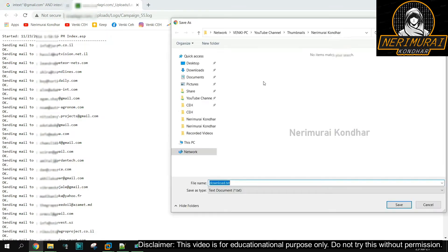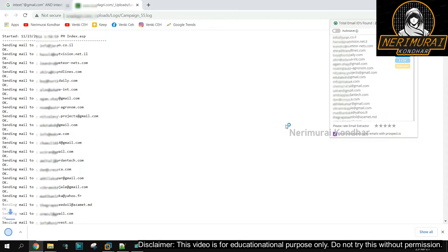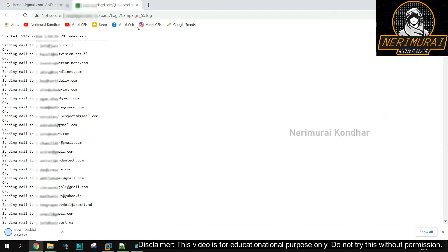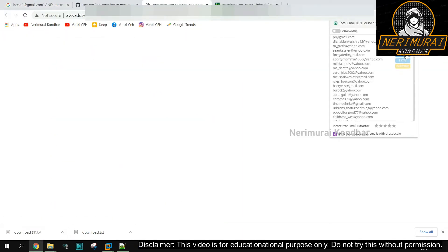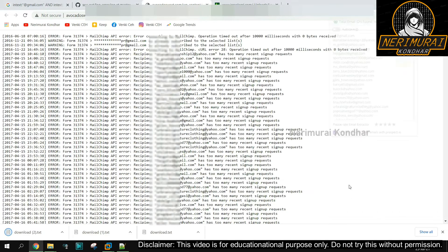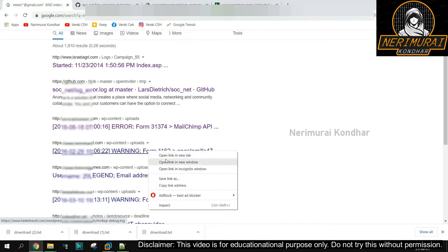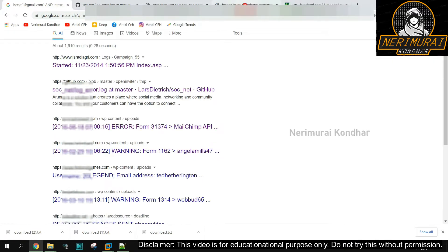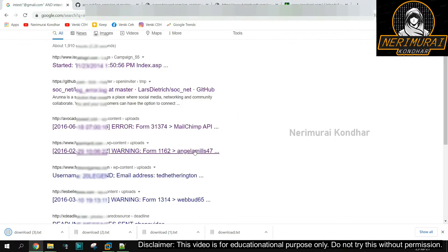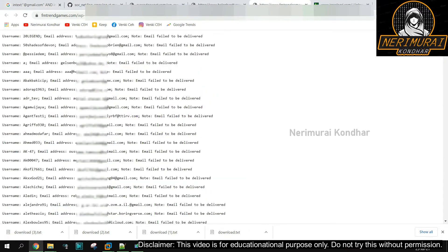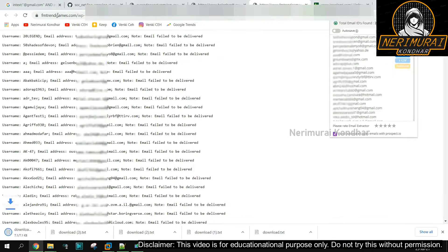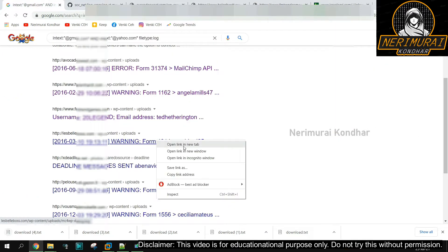You can extract and download the results in a file format like text files or CSV files. As we can already see, this extension has identified email addresses from the web page and is showing the count as 265. I'm downloading this in a text file format and saving it to a folder. Likewise, we can navigate to other search results from Google, open the log files, and use this Chrome tool to download all the email IDs in a text file format.